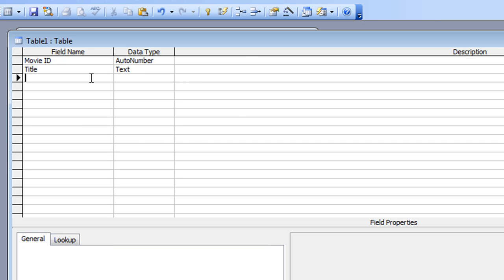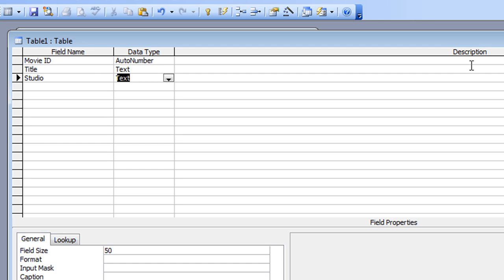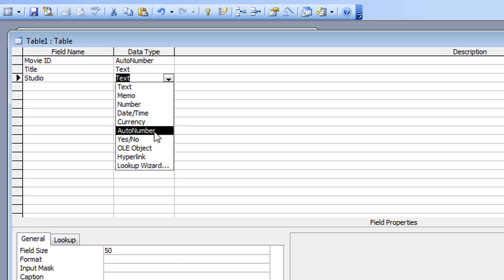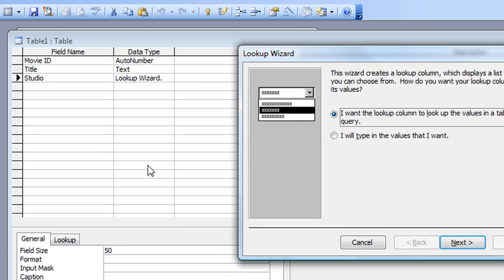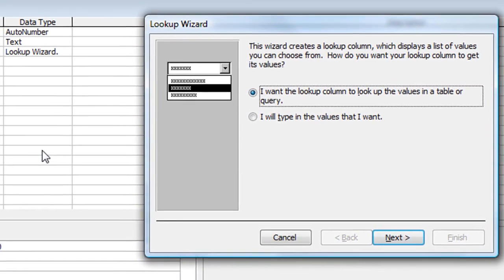Moving on to field number three — this is going to be the 'Studio' field, and the significance of this one is that it will be my first lookup field. At the moment it's text; I'm going to click the dropdown and choose 'Lookup Wizard'. There are people who say you shouldn't do this within a table, but I'm showing you how, and my view is that providing your database is only going to be used in Access, it's not a problem.